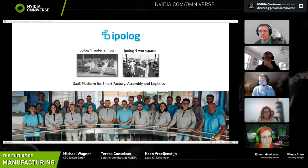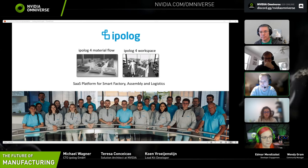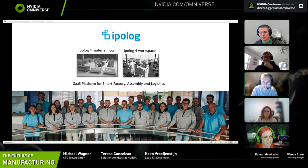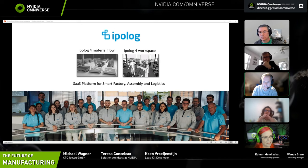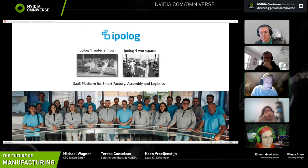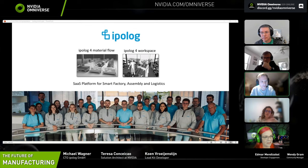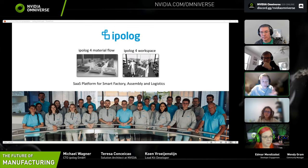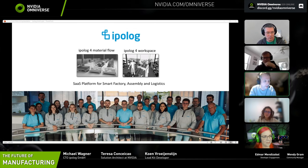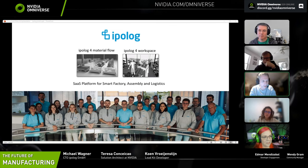We're working in the automotive industry. We've got software for material provisioning and logistics planning. Our customers are in the automotive industry, and one of our biggest is BMW.